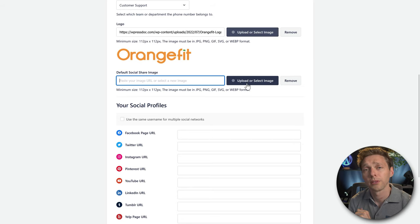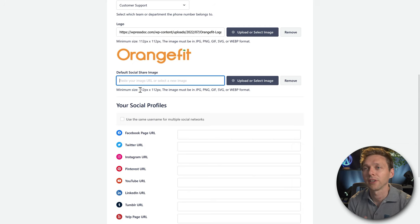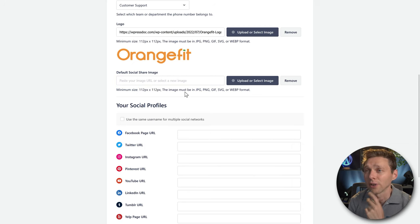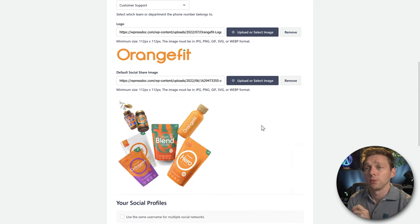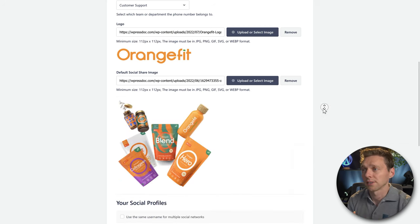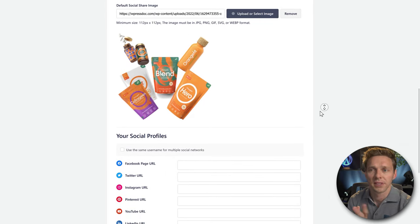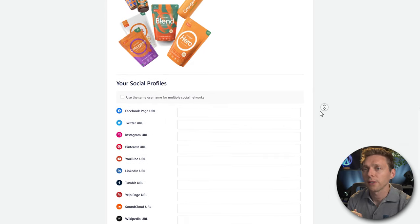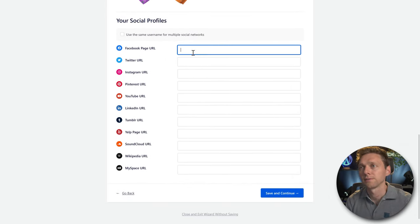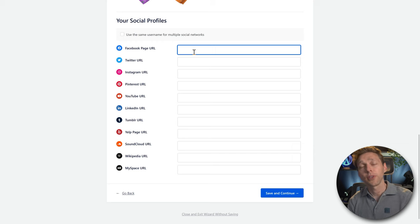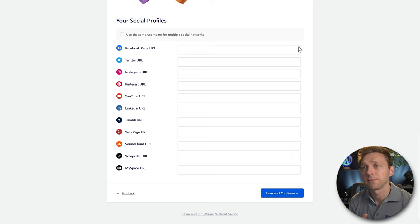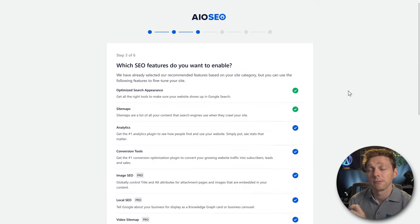We're going to upload a new image for this. These actually have larger minimum size requirements, so I'm not sure why it shows 112 by 112. We'll use one of the product images since this is a product website. Then fill in all the social profiles and press Save and Continue.